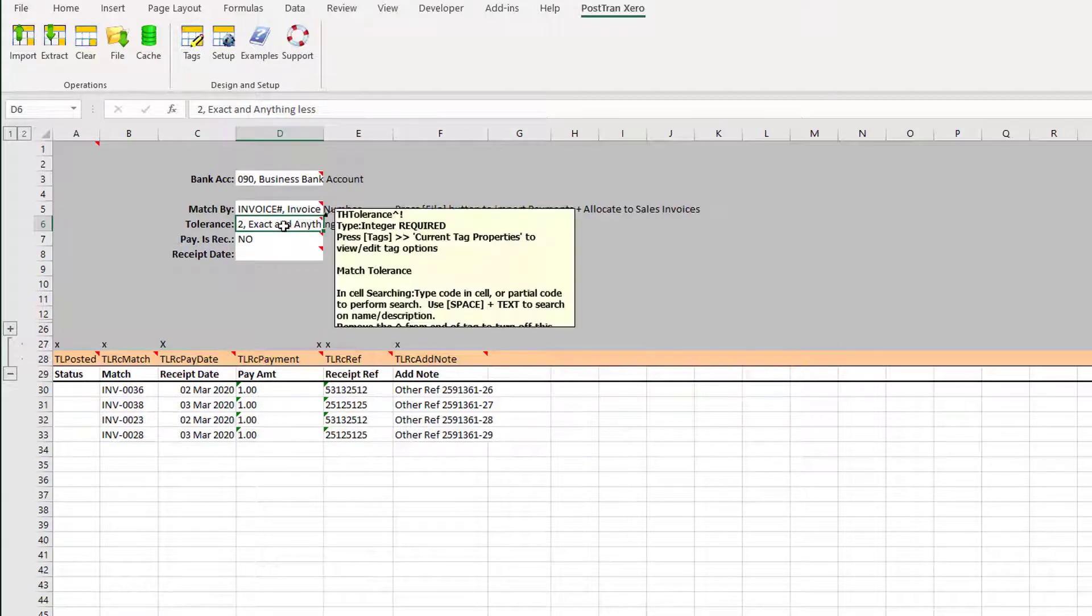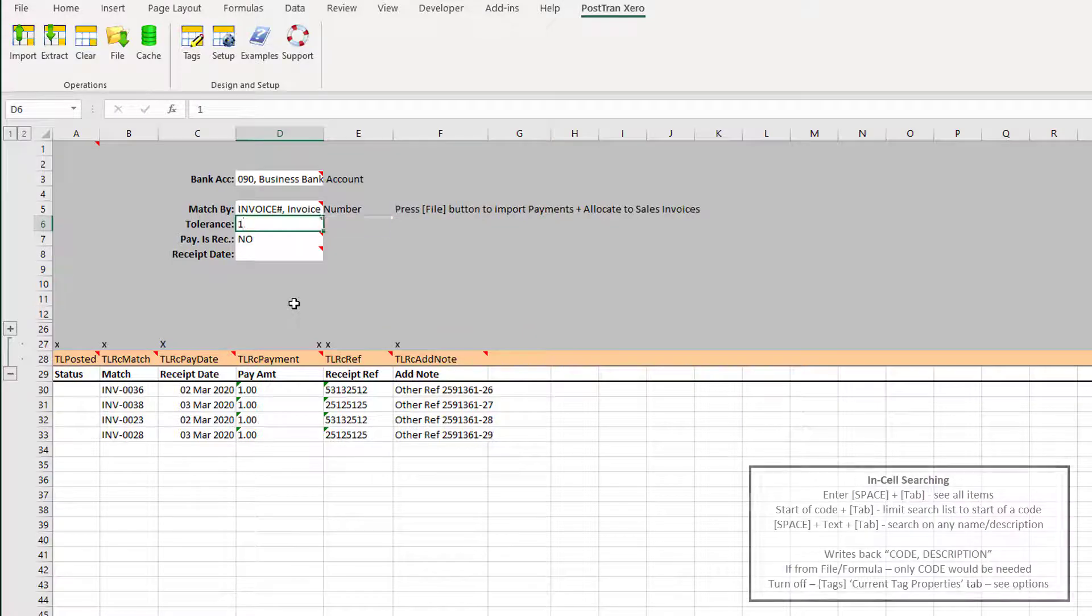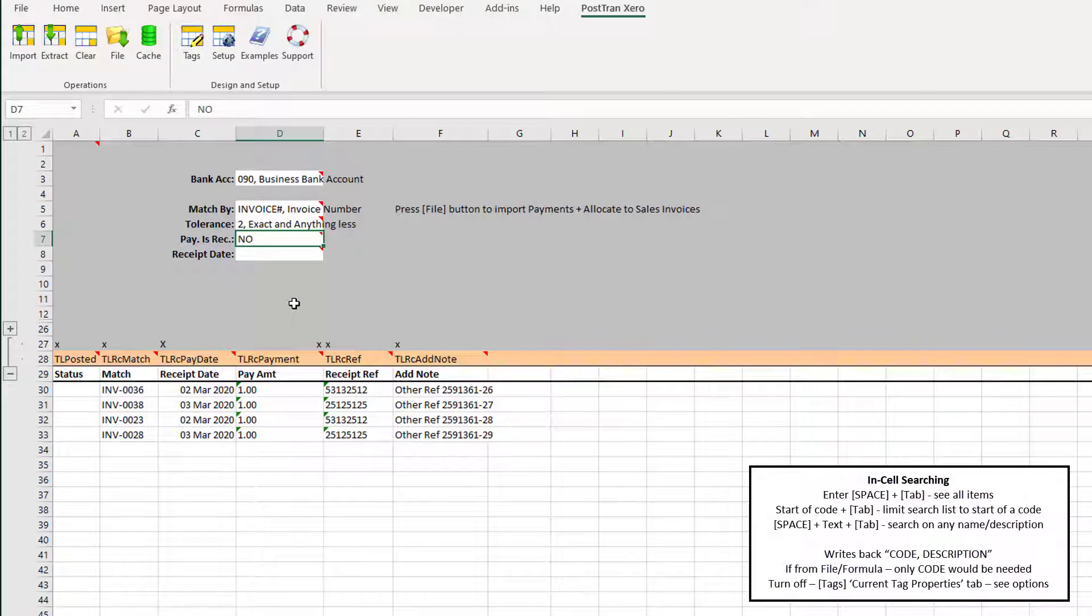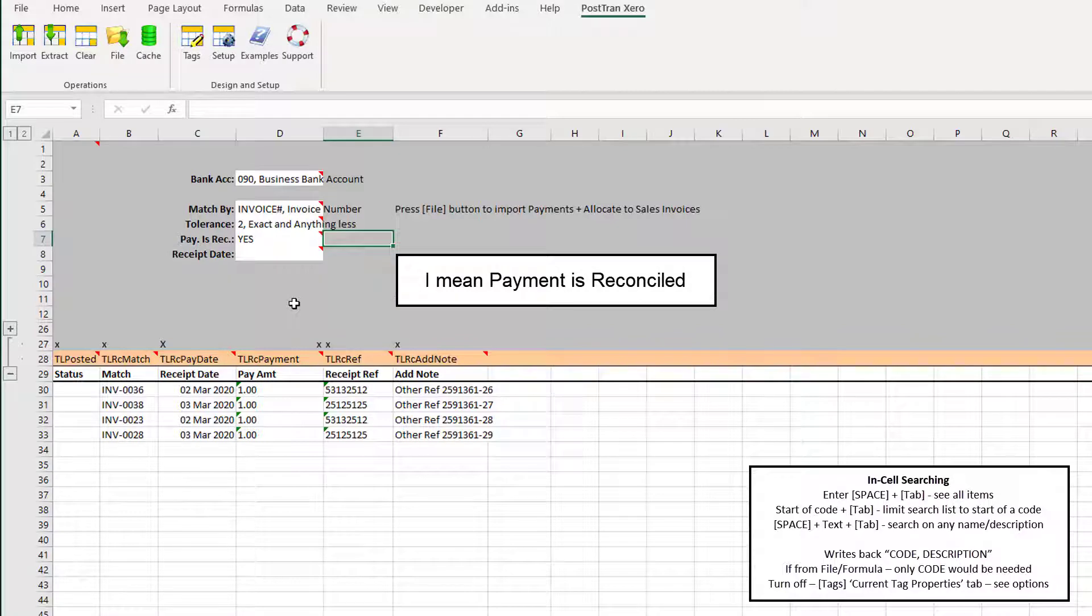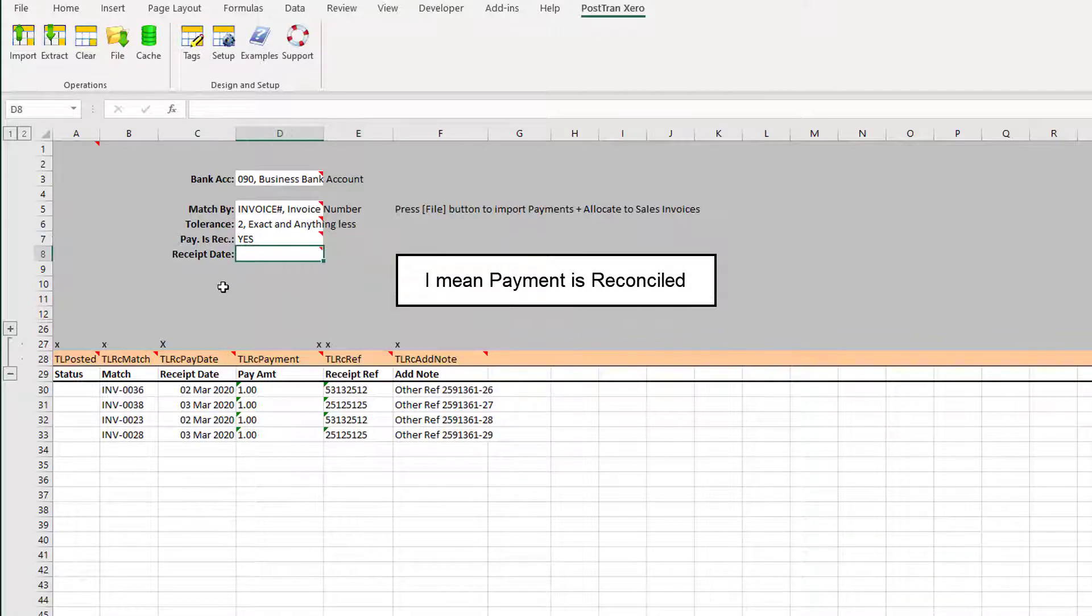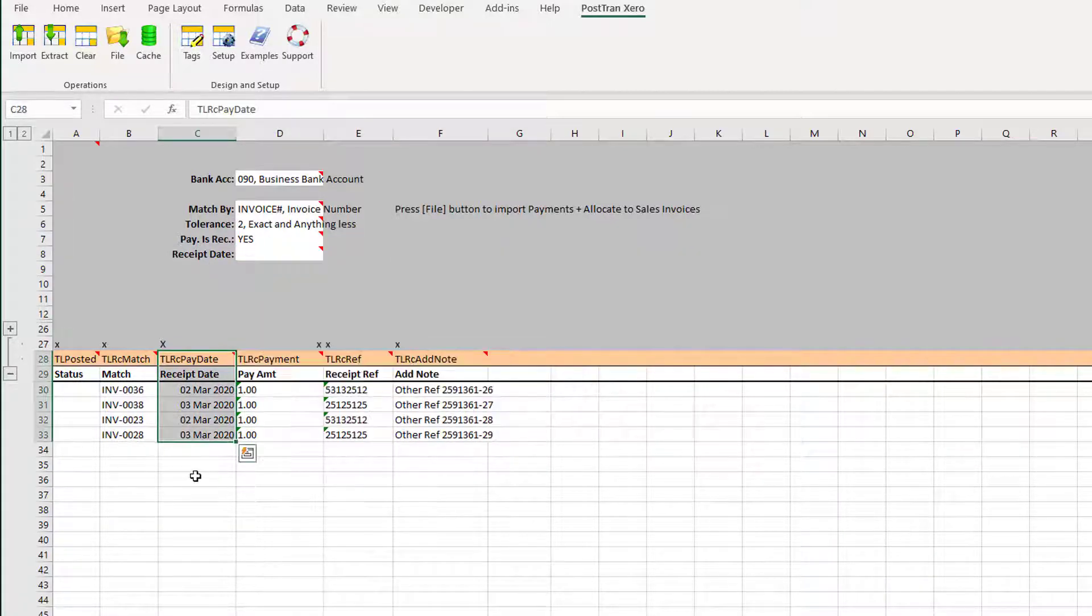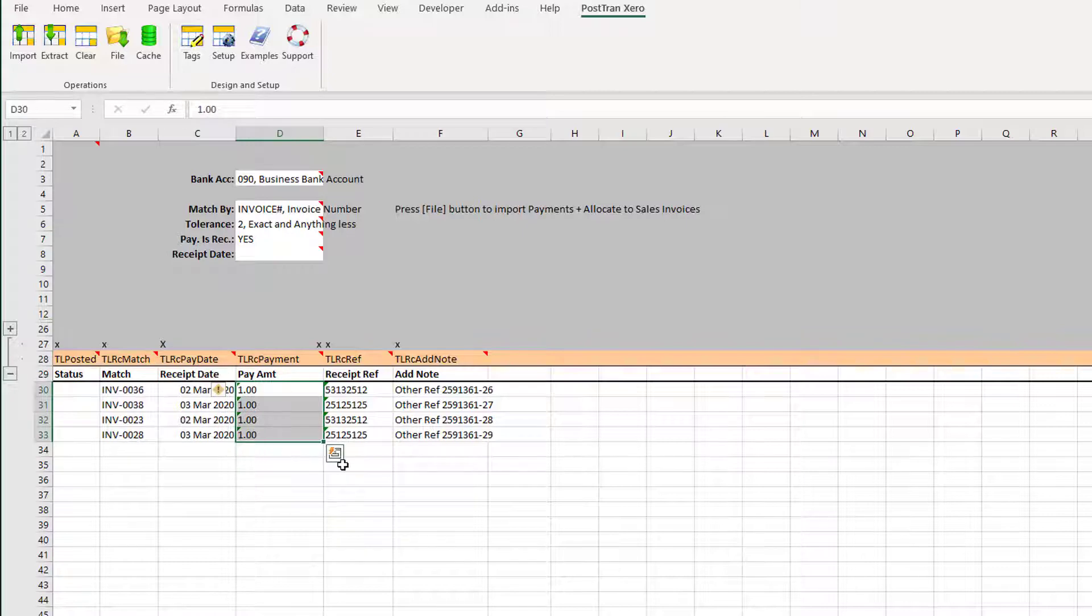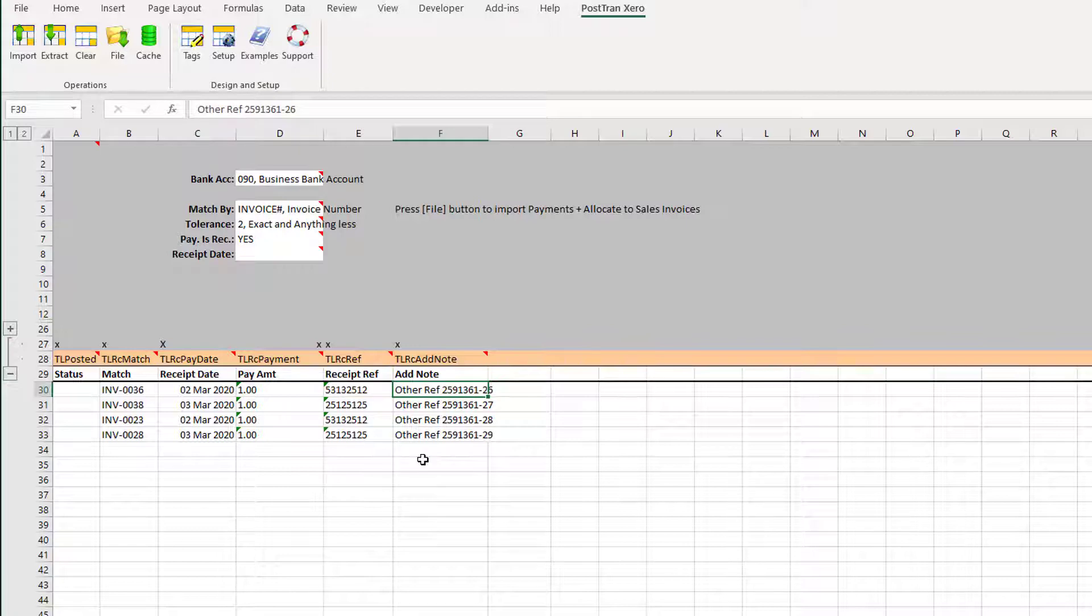That allows us to do a bit more validation. We can also say 'Payment is reconciled, yes or no.' I can set the overall receipt date, but I've actually overridden it down here. If you're going to bring in from an external file, you would have that anyway in your external system, plus the amount to allocate, the reference you want to see on your bank account, and PostTrans allows us to add a note to each payment.